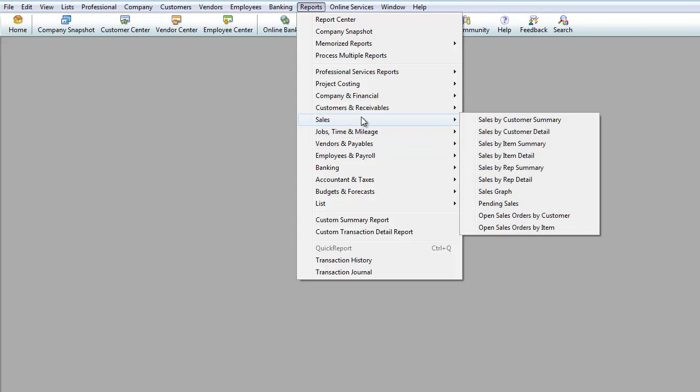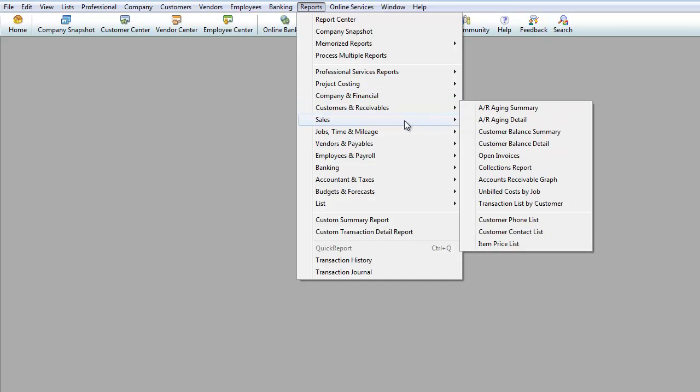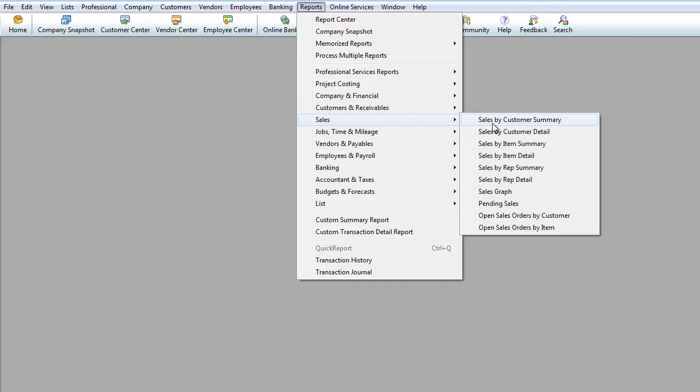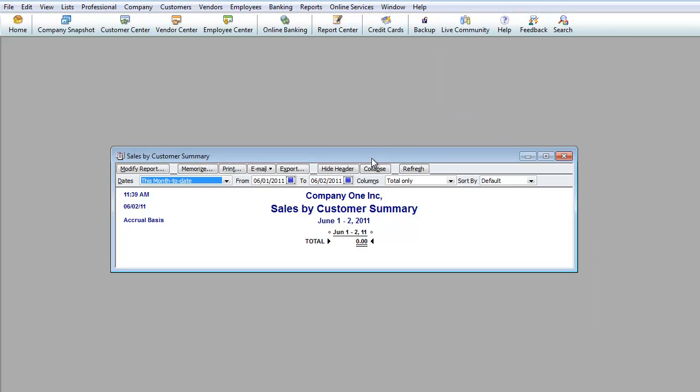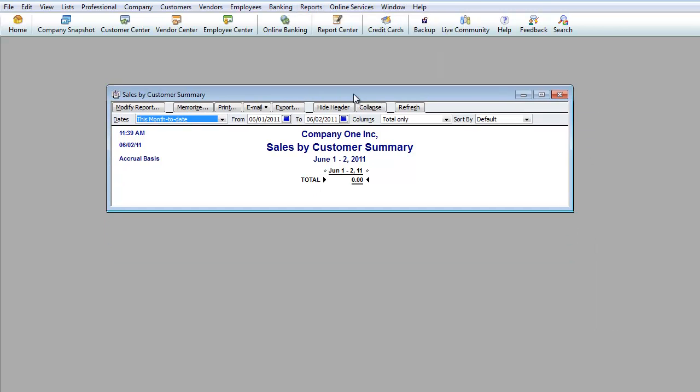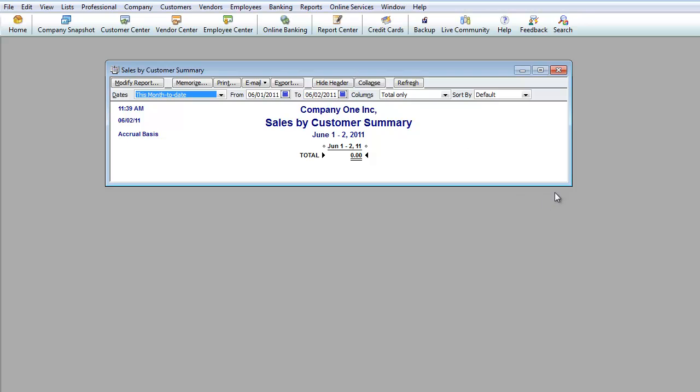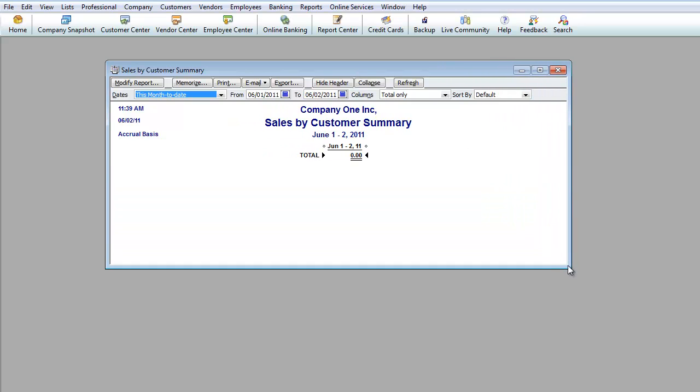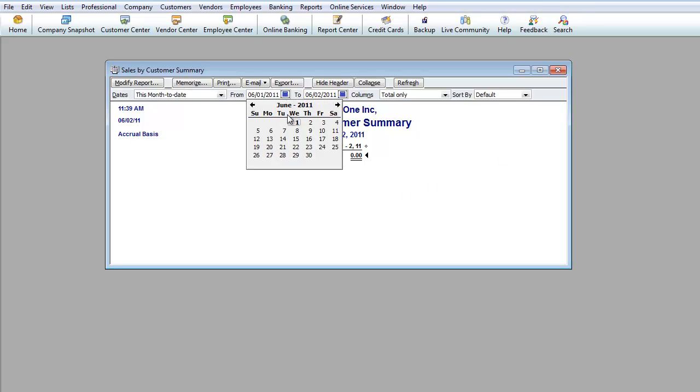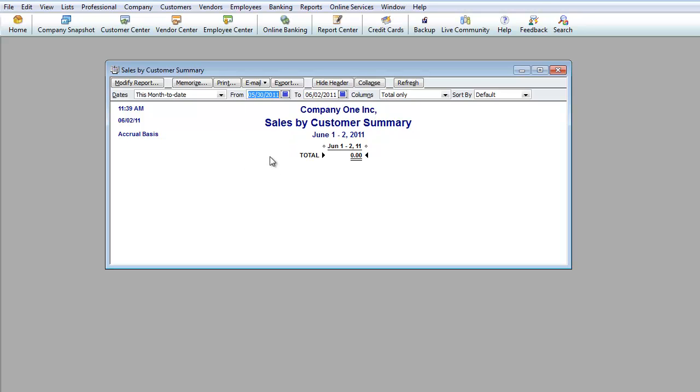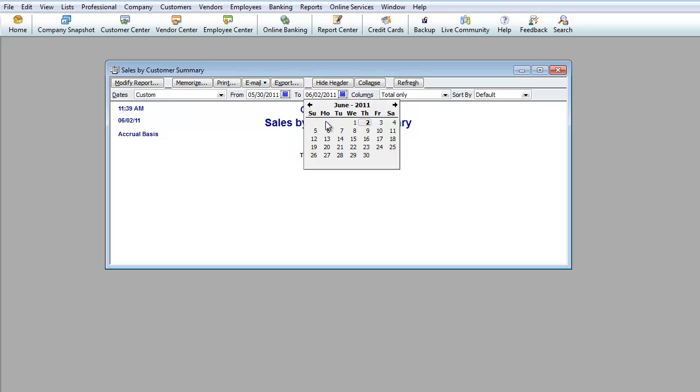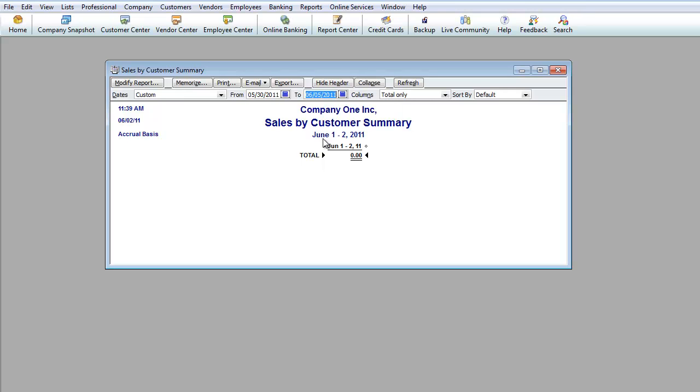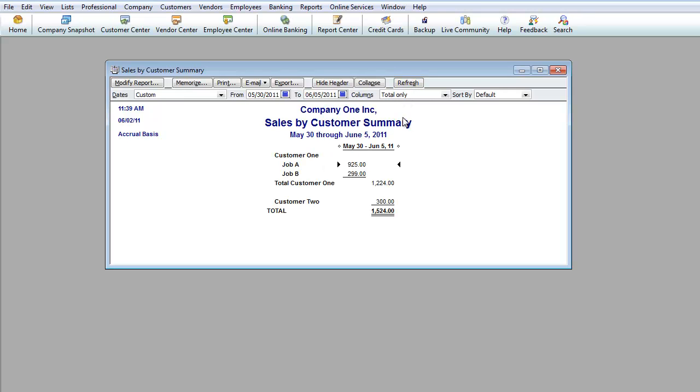Another report that you can pull up is under Sales. Let's do Sales by Customer Summary. So if you want to know just how much income you've brought in for a certain day, a week, a month. If you do like Weekly Sales Report, you could do something where it starts on a Monday, ends on a Sunday. And then you do Refresh.